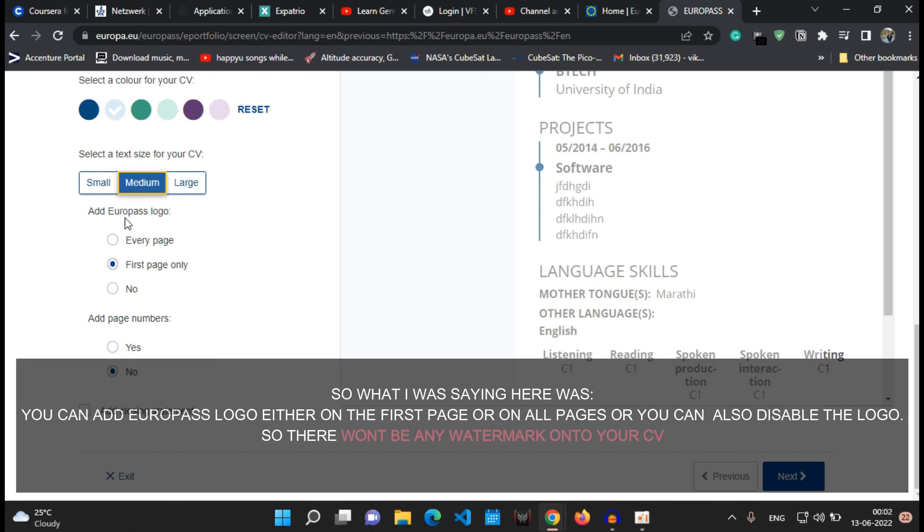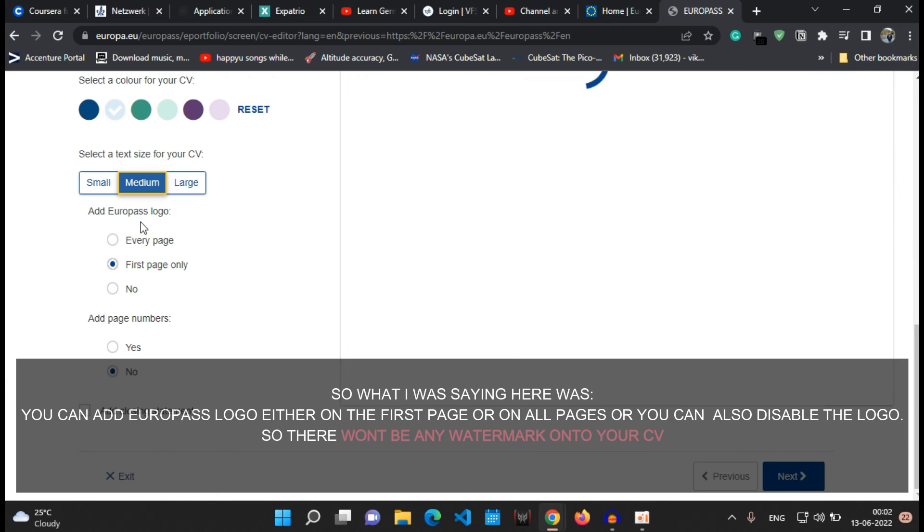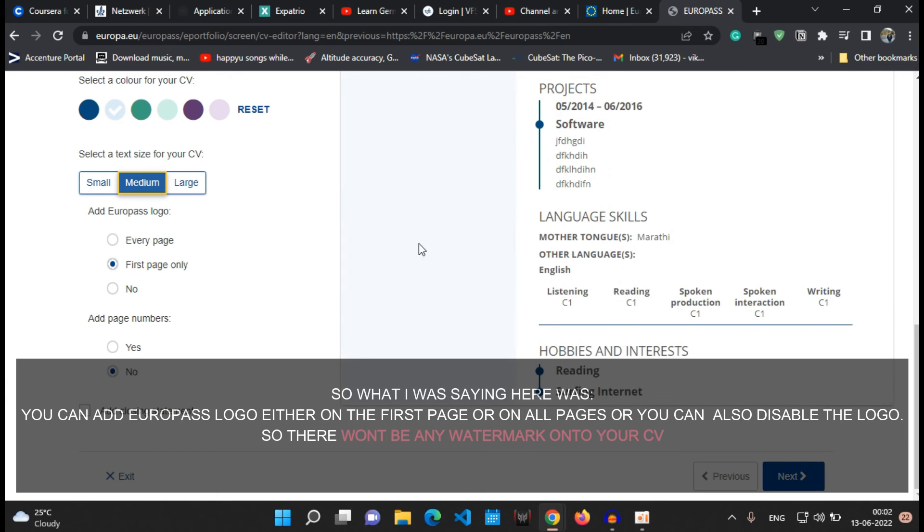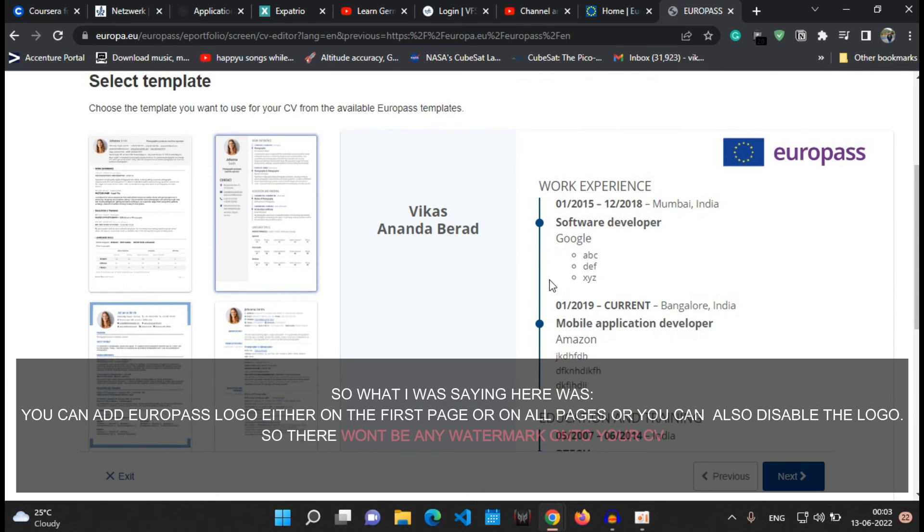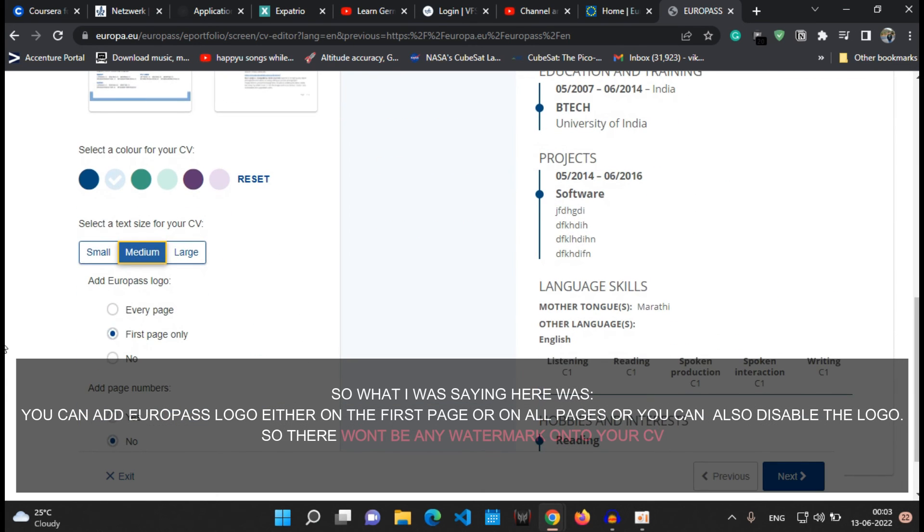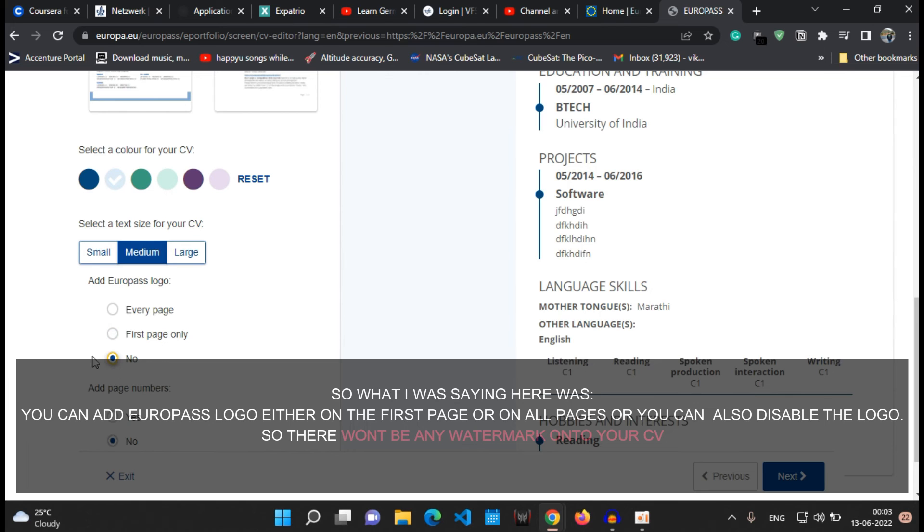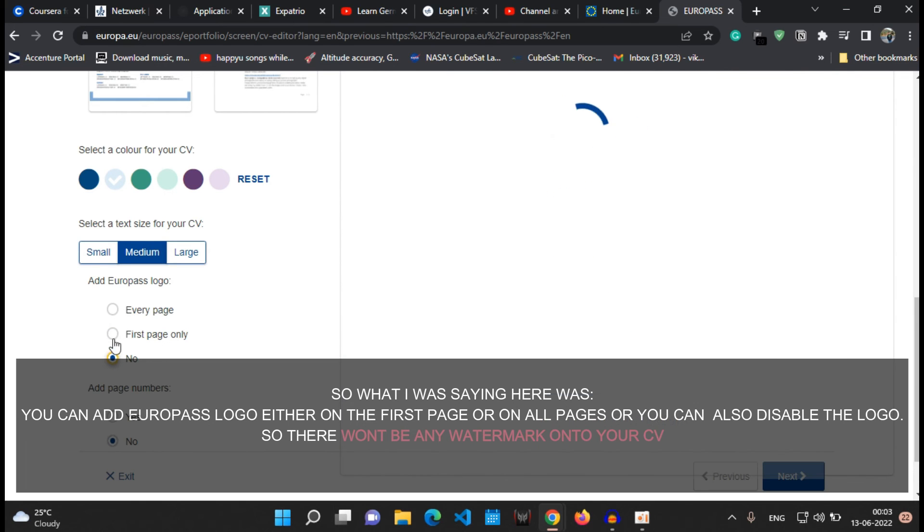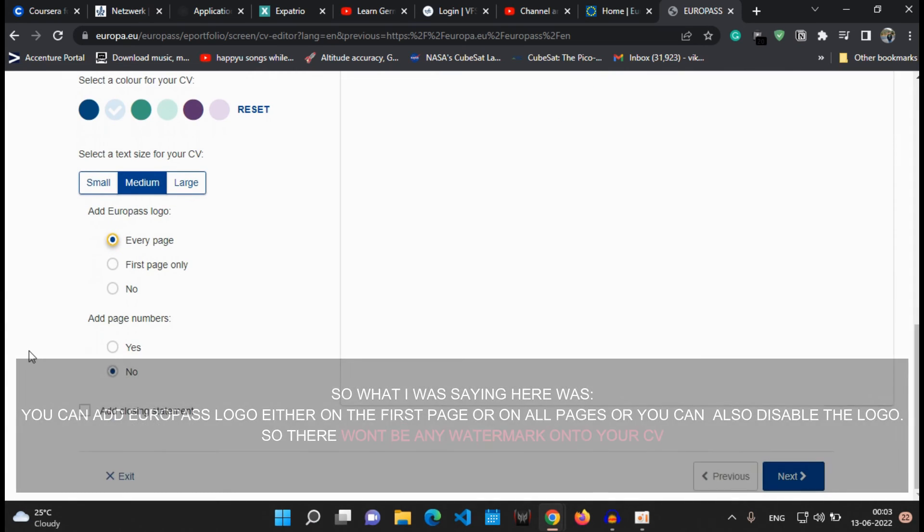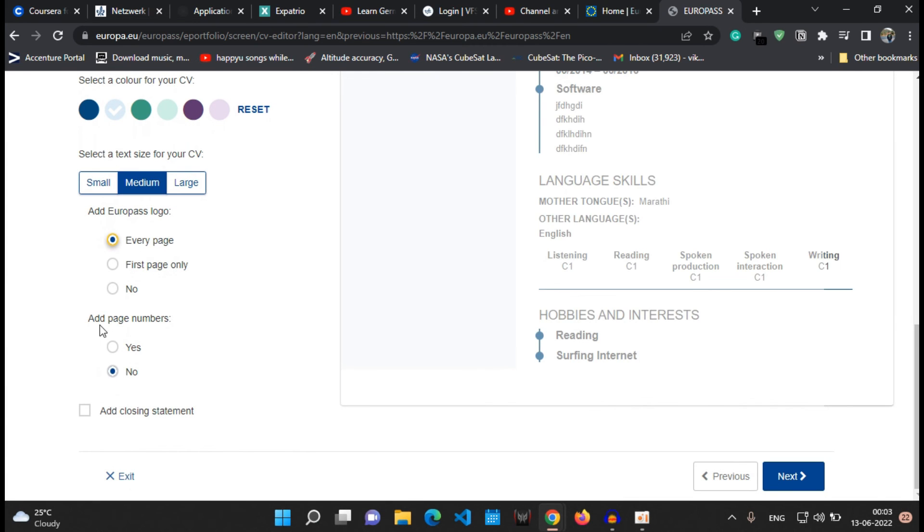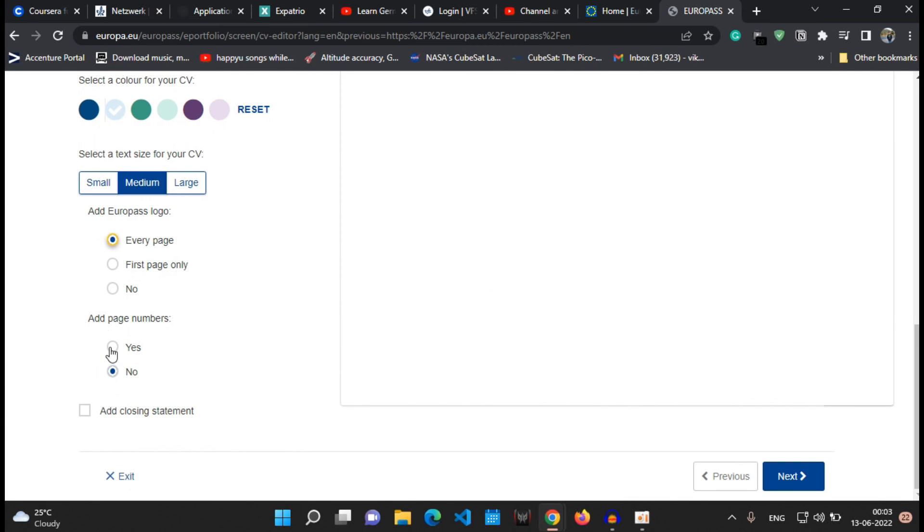You can avoid that logo. Let's add page number section if you want to.